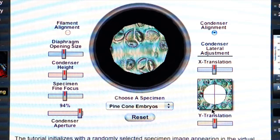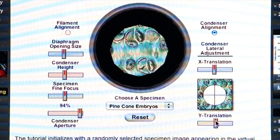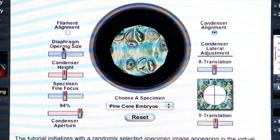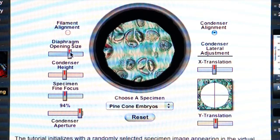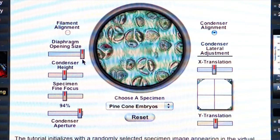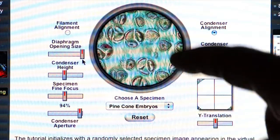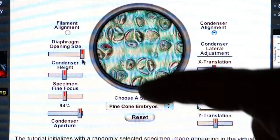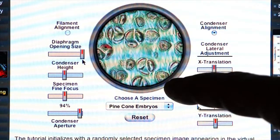You get it as aligned as you possibly can. And then you open the diaphragm to just outside the field of view. Now your microscope is aligned both optically and with the light path.